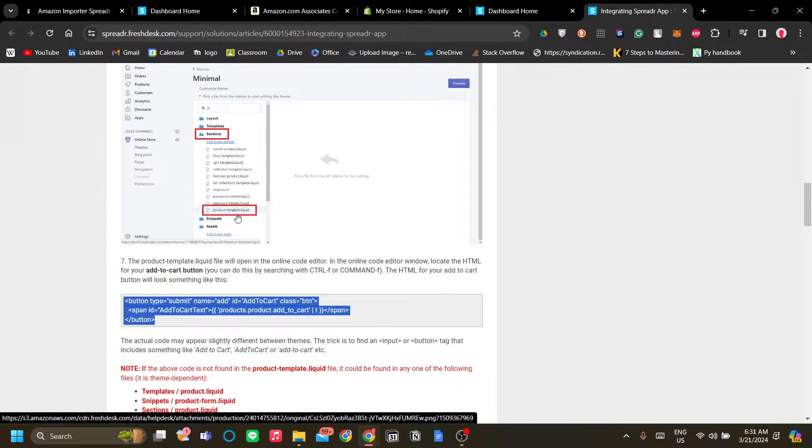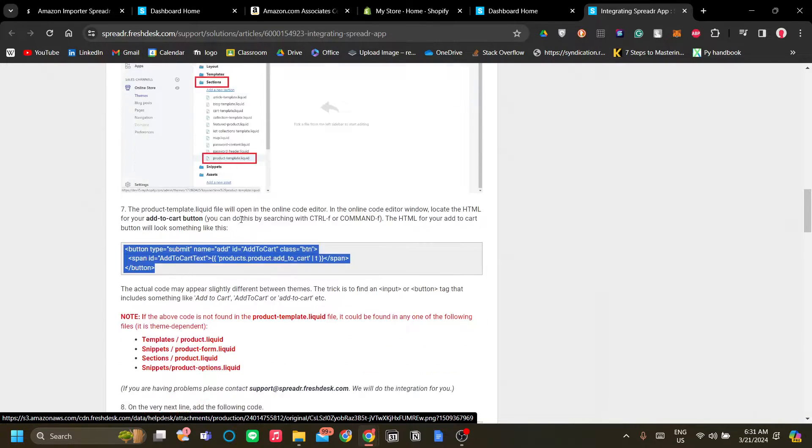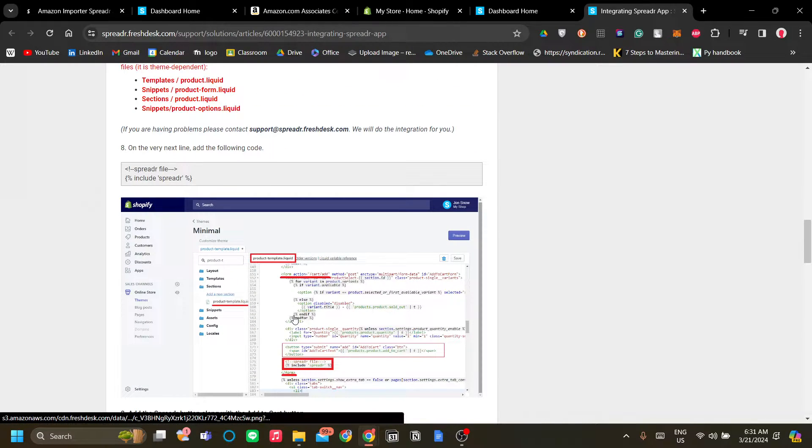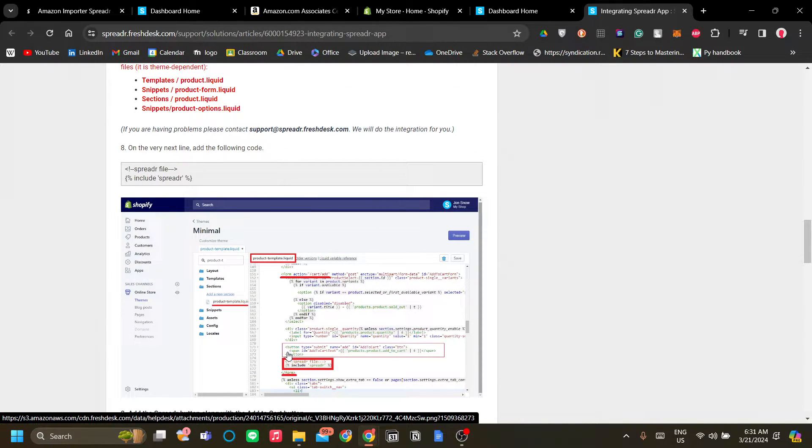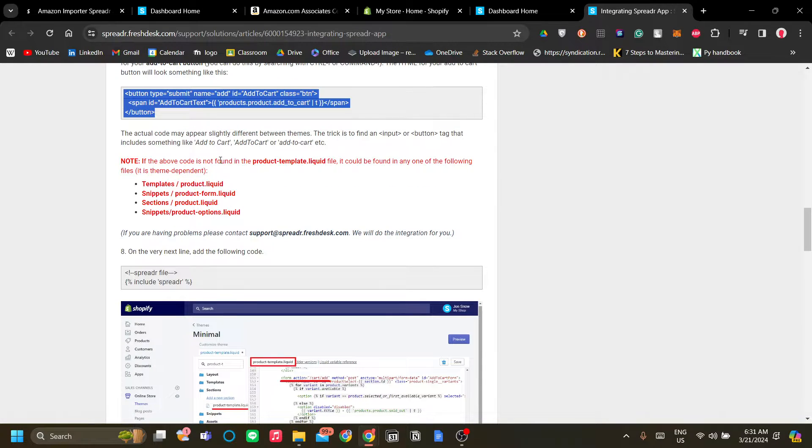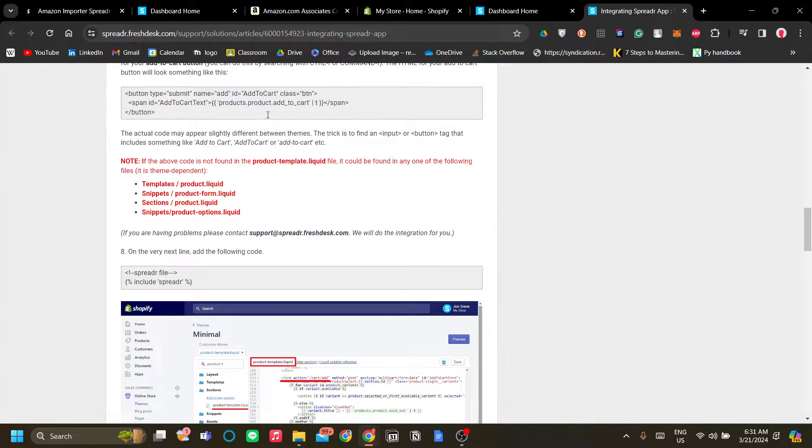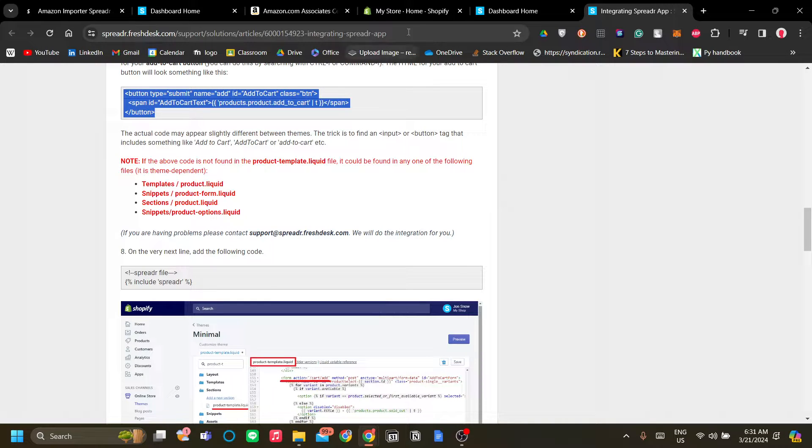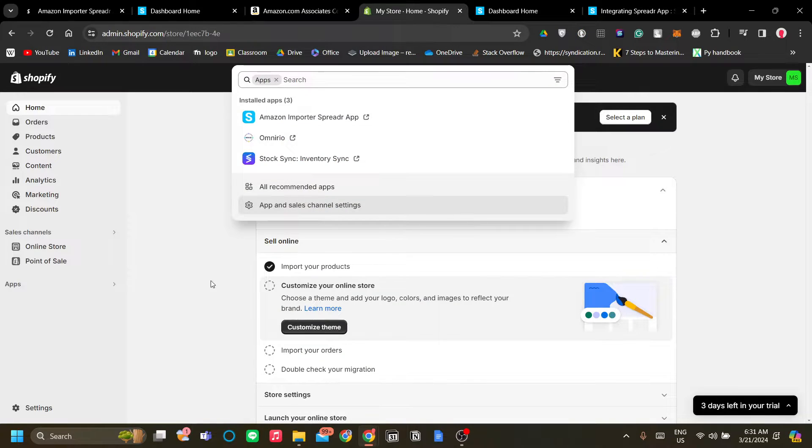Let's go to the first step which is to add the add to cart button and they ask us to go to the product-template.liquid and we should put it in around line 171. So let's go ahead and do that. Let's click the code over here